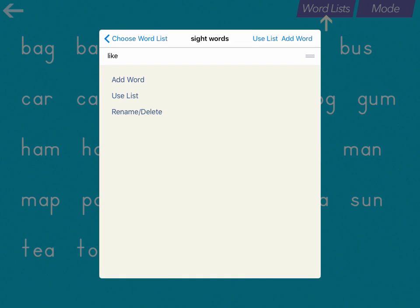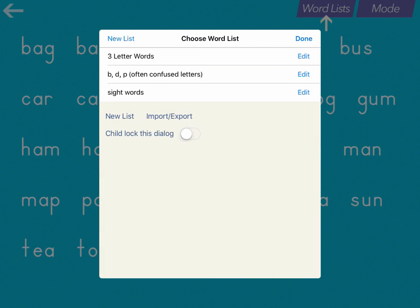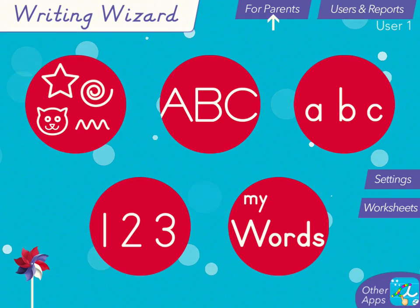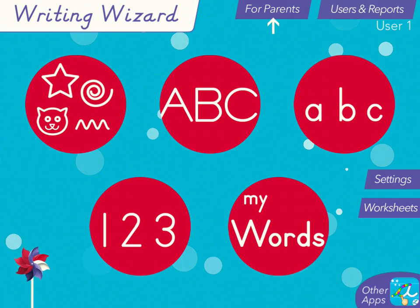Now once you're done, you can go back to Choose Word Lists and you'll notice that your Sight Words list shows up in the list there. Another feature of Writing Wizard is you can change the font.